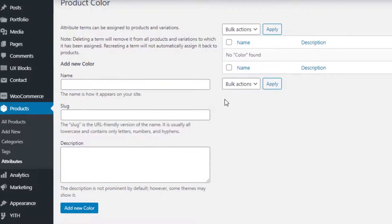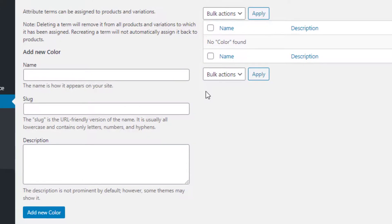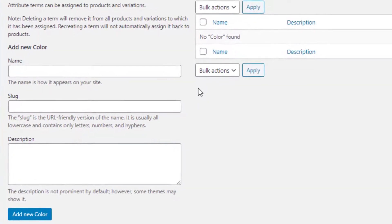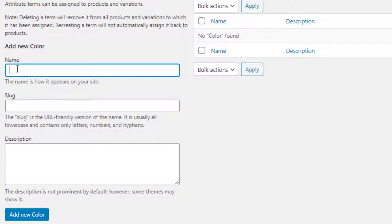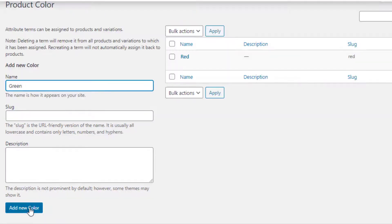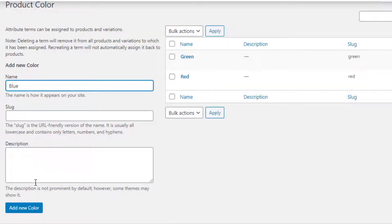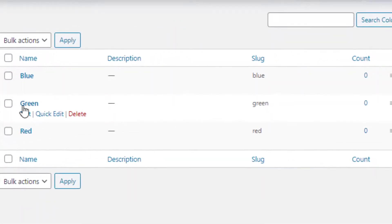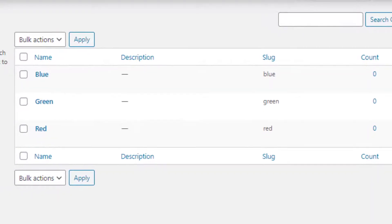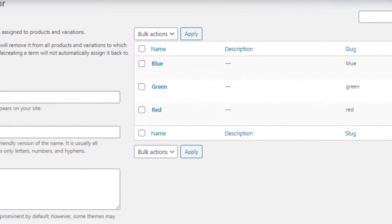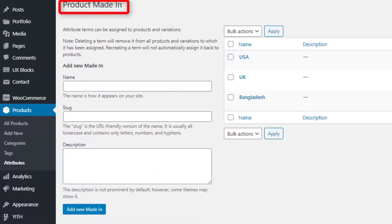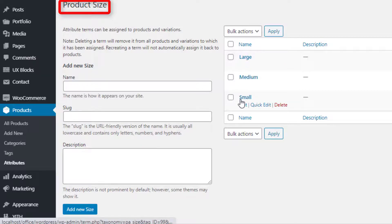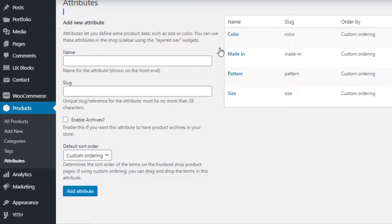In this page you can add as many variations as you want for your selected attribute. I'll add Red, Green, and Blue variations for my Color attribute. First I will fill the name field as 'Red' and click on Add New Color button. I'll repeat the same process to add Green and Blue variations. Now Color attribute variations are created. I'll follow the same process to create variations for the rest of the attributes — Medium, Pattern, and Size.